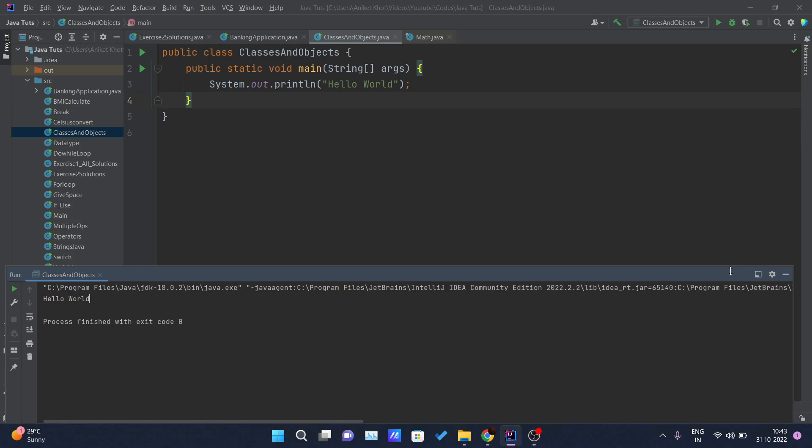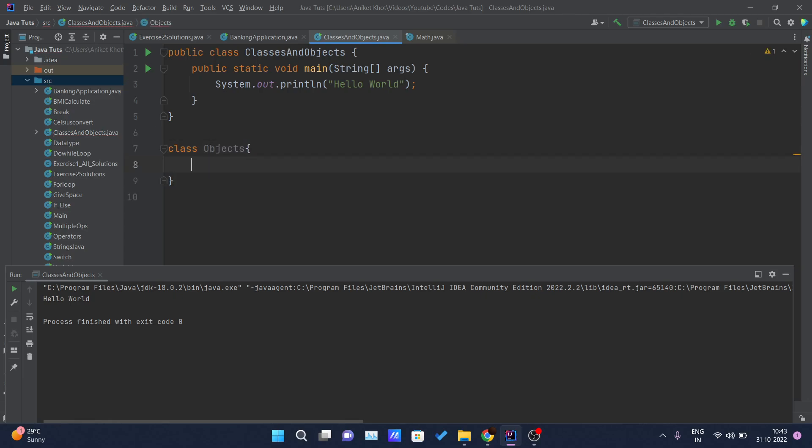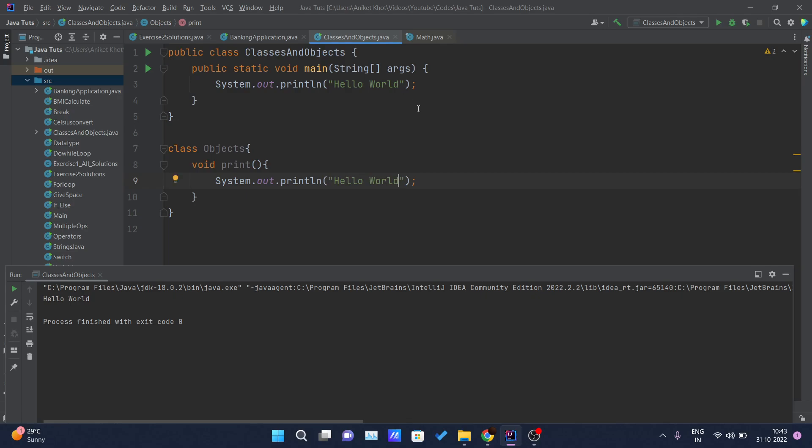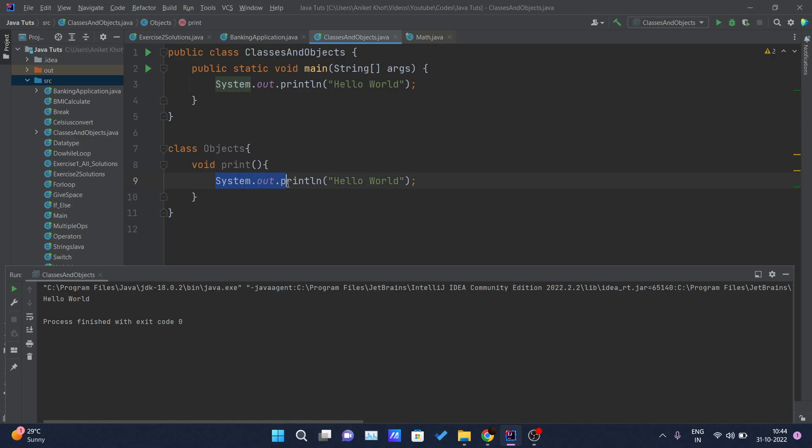Now I will give you an example of the object also so that you can understand clearly. Instead of writing here, let me just create one new class for you so that you can understand clearly. This is our class. Here let me just create one method: void print. This method doesn't accept anything and this method is simply printing Hello World message on the screen. So I have created another class named Objects and one method is there inside this class named print. This method is doing nothing, just simply printing Hello World on screen.